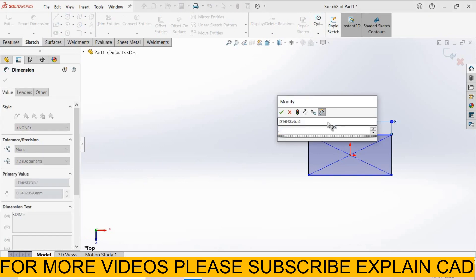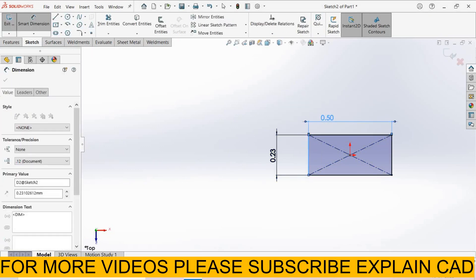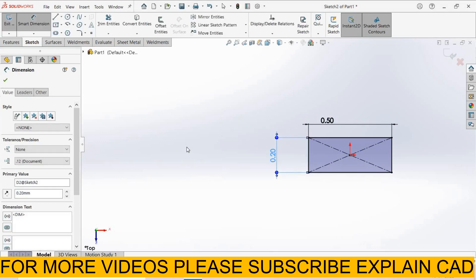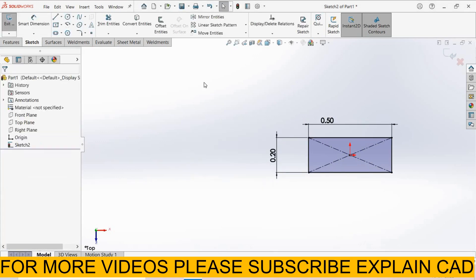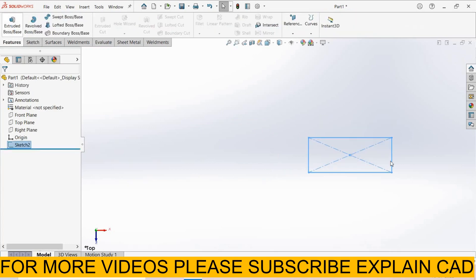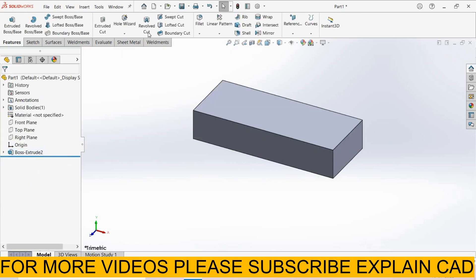0.5 mm and this side 0.2 mm. Come back from the sketch. Now go to features, extrude the base feature, extrude it up to 0.1 mm, select OK. Now select evaluate.